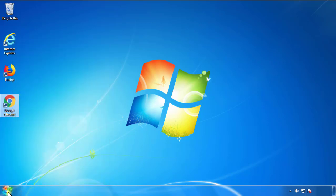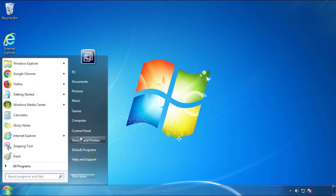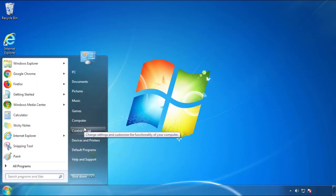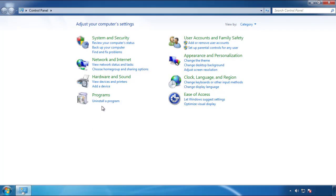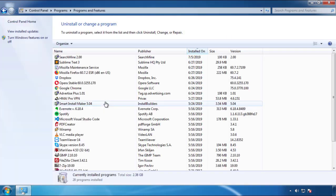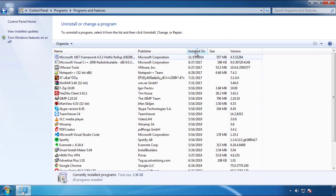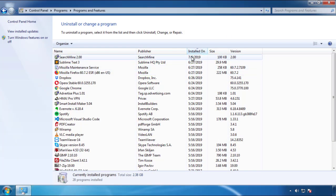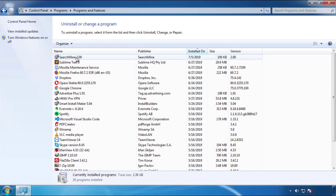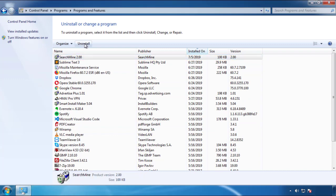Just open Control Panel and click 'Uninstall or change a program.' Click on the dates to arrange the programs and look at the most recent ones. Since the adware was recently added, it should be here.